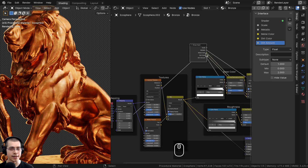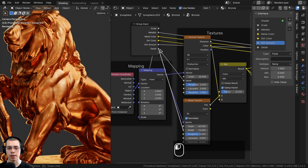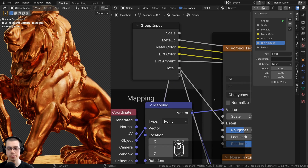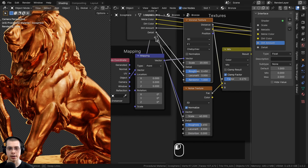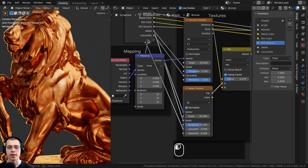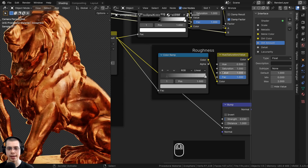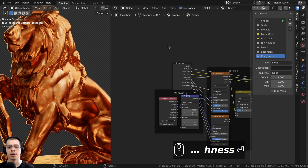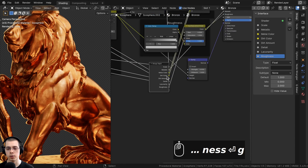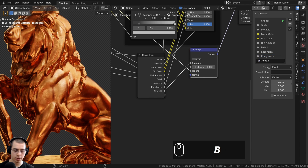Drag the Group Input near the texture nodes. Plug the Detail of both the Voronoi and Noise textures into the same socket so one input controls both. Do the same for Lacunarity — plug both textures' lacunarity into the same socket. Then expose the Hue Saturation Value's Value from the roughness section and rename it 'Roughness'. Expose the Bump node's Strength and rename it 'Bump Strength'.